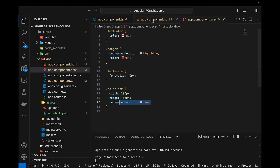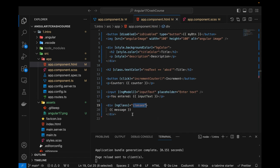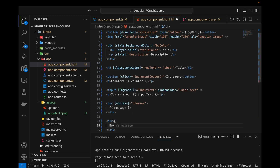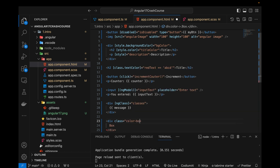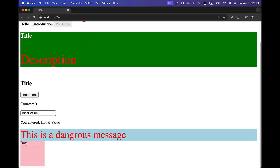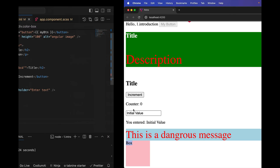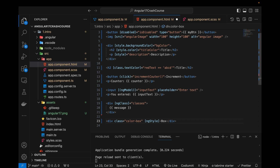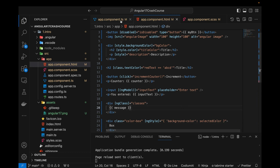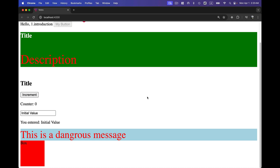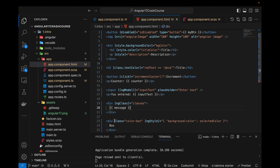I'll add a few styles in the SCSS file — a 'color-box' class with width, height, and background color. Then in the HTML I'll create a div with class 'color-box'. It's showing the box with background color, width, height, and text. Now I'll use the NgStyle directive with curly braces and write 'background-color: selectedColor'.